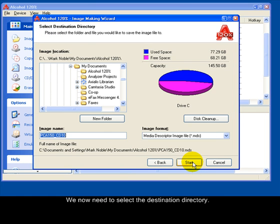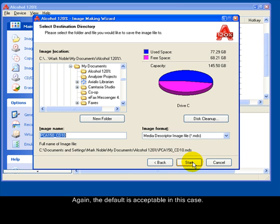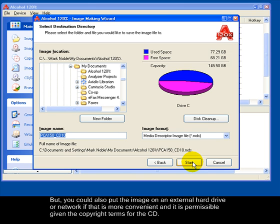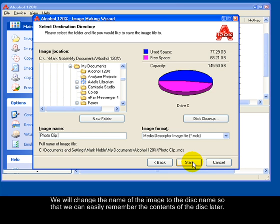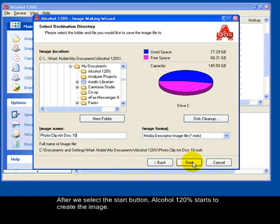We now need to select the destination directory. Again, the default is acceptable in this case. But you could also put the image on an external hard drive or network if that is more convenient and it is permissible given the copyright terms for the CD. We will change the name of the image to the disk name so that we can easily remember the contents of the disk later.